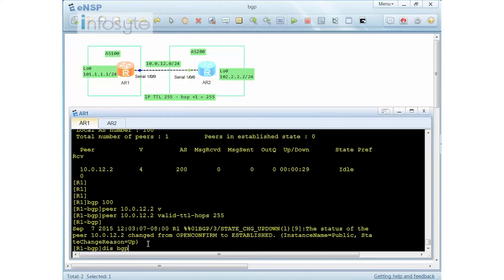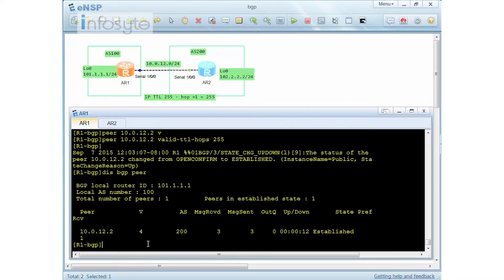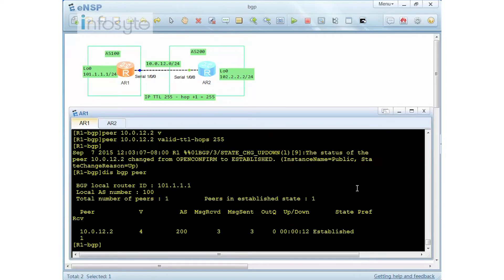Running 'display BGP peer' shows the session was just established about 12 seconds ago. This demonstration shows how GTSM works on Huawei devices.